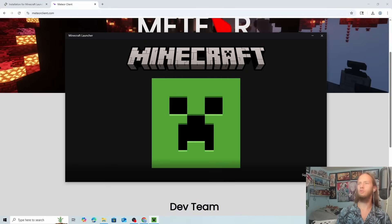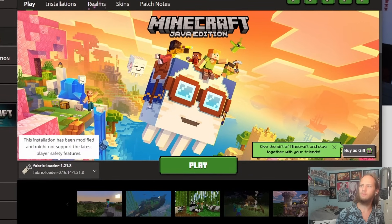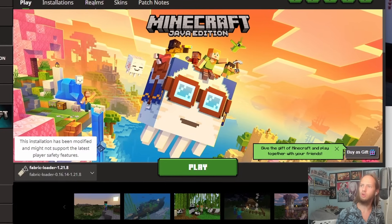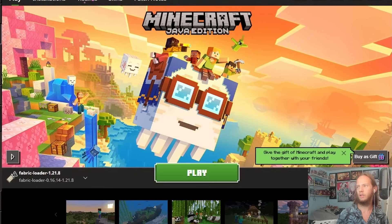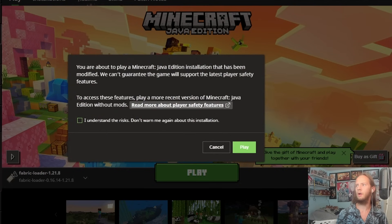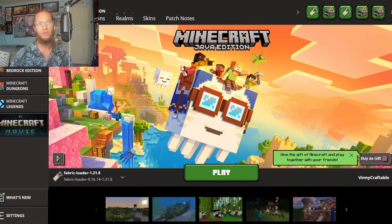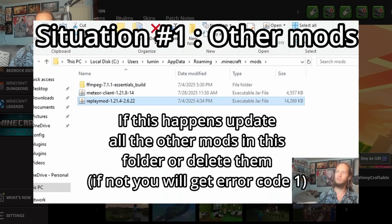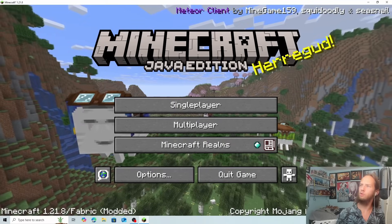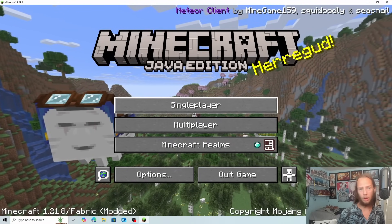Open up Minecraft like normal. You can see Fabric Loader 1.21.8, which is the version we have Meteor Client for. Click Play. If you get error code 1, double-check the version of Fabric and the mods in the Fabric folder.